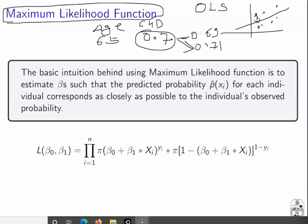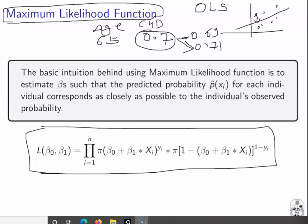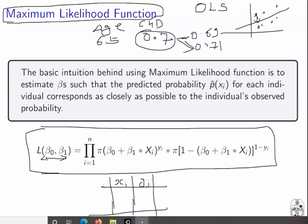The maximum likelihood function estimates β₀ and β₁. The π symbol indicates it calculates the joint probability — the product of individual probabilities. In our dataset there are n values of xᵢ and yᵢ. In the coronary heart disease and age problem, there were 100 entries, and for each of those 100 entries we calculate the individual probability value, where yᵢ takes either the value 0 or 1.